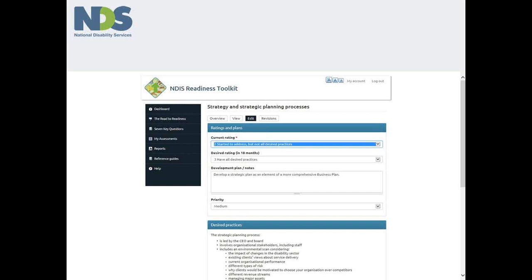The page is divided into three sections under three headings. The first is ratings and plans. This requires you to self-assess your organisation capabilities against desired practices and advanced practices.